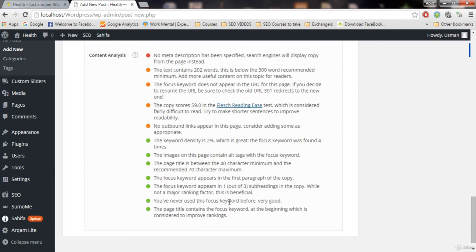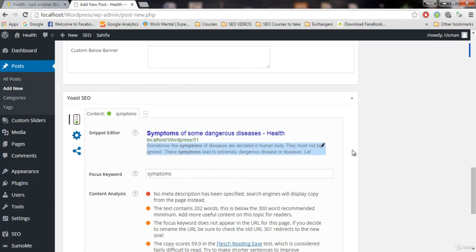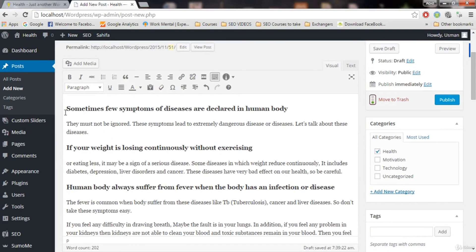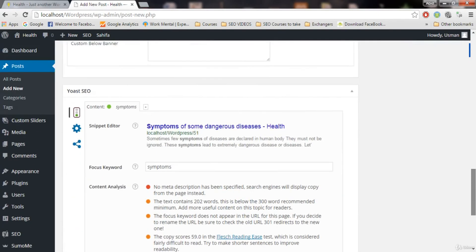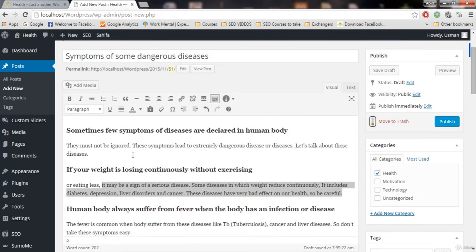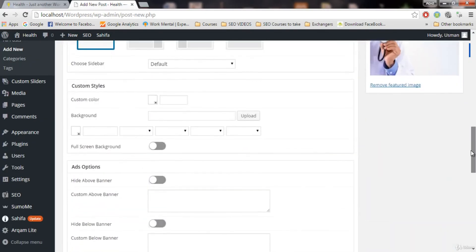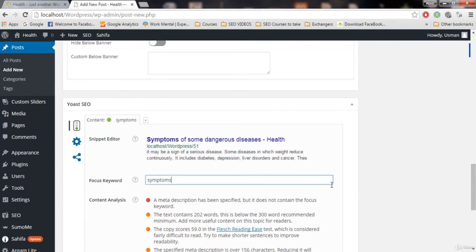Looking at the analysis: the first issue is 'No meta description has been specified.' The plugin will auto-specify a description, but you can also write it manually, which is better for SEO. To fix this, copy relevant text from your post — text that describes what your post is about — and paste it into the meta description field.